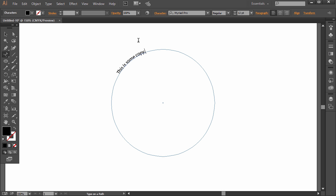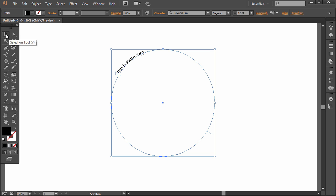This is some copy. And if you choose one of the selection tools up here, you can click this little thing right on the opposite side of the circle. You'll notice right there...